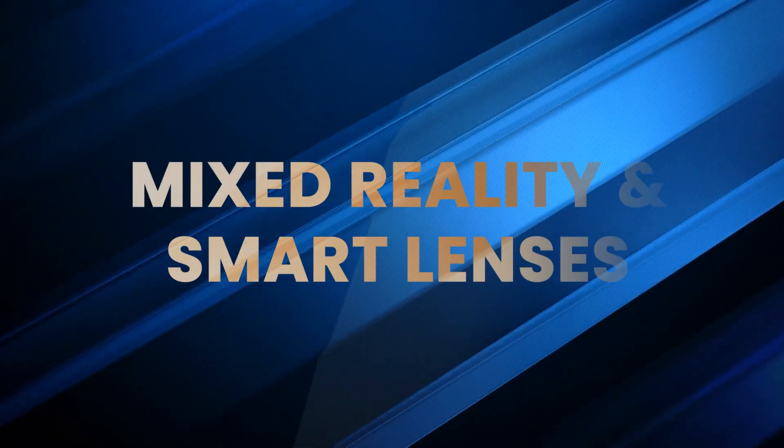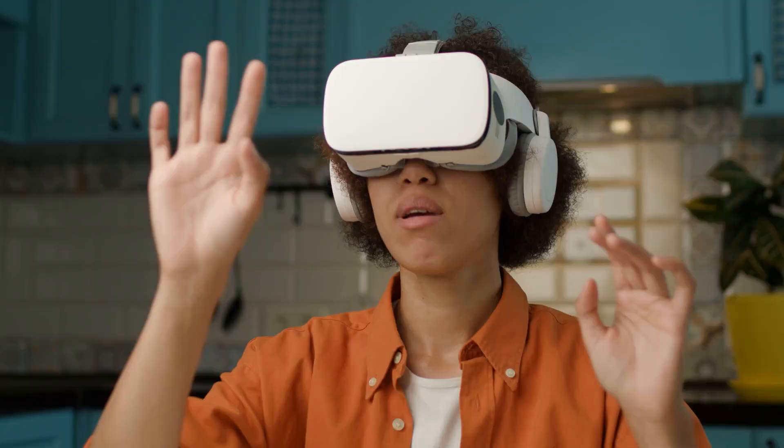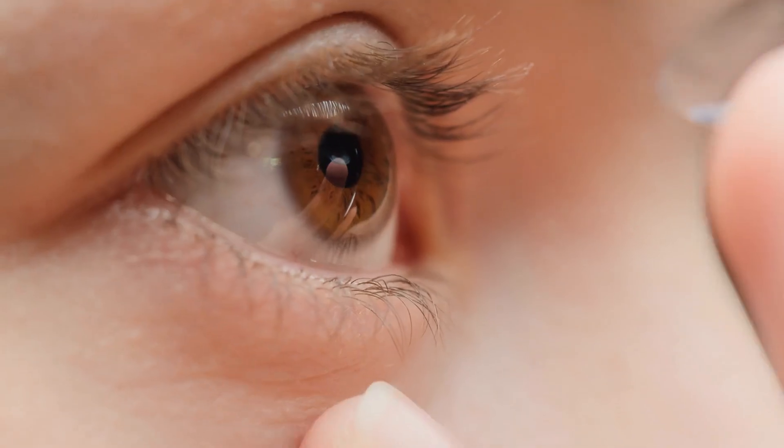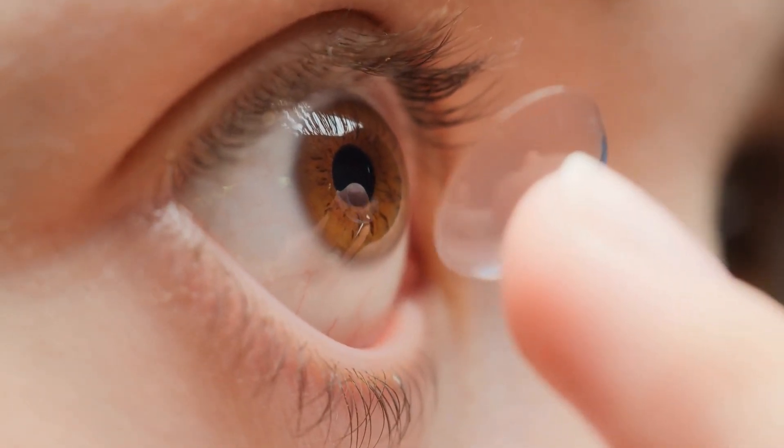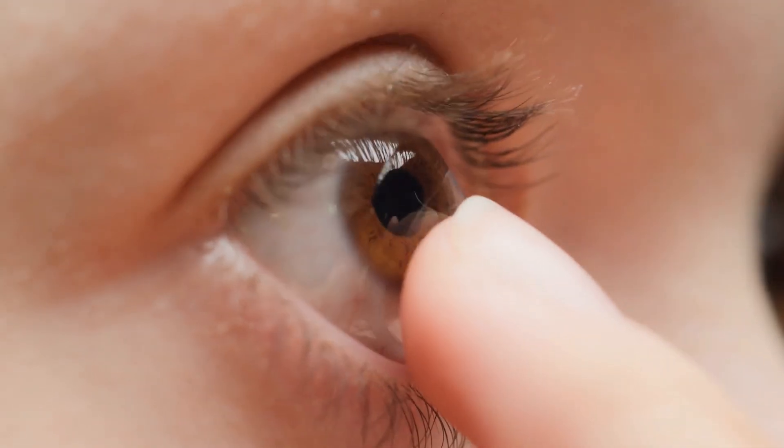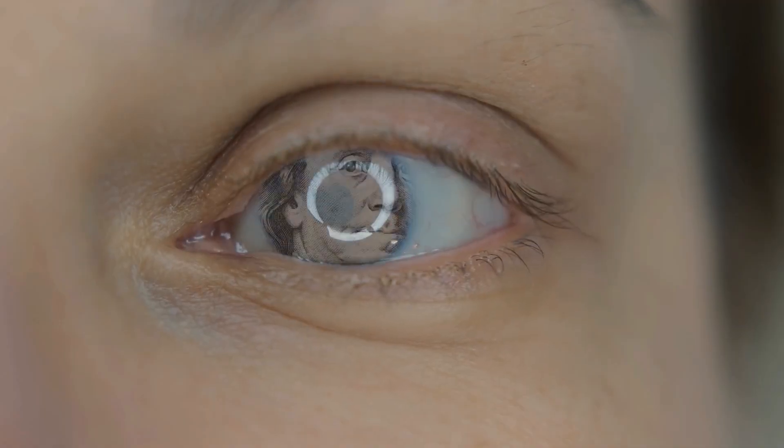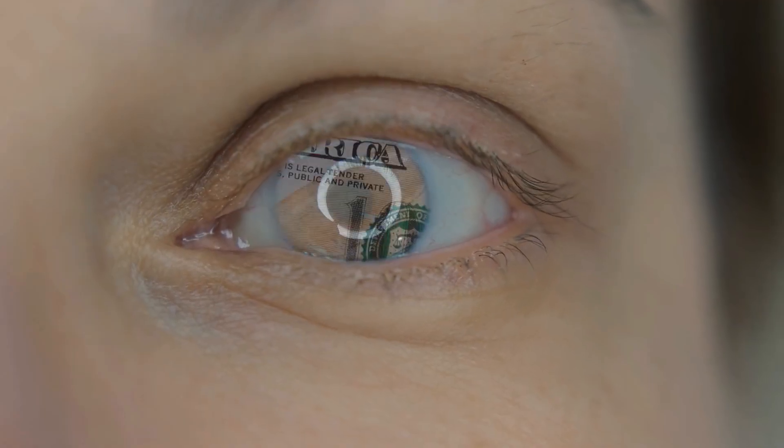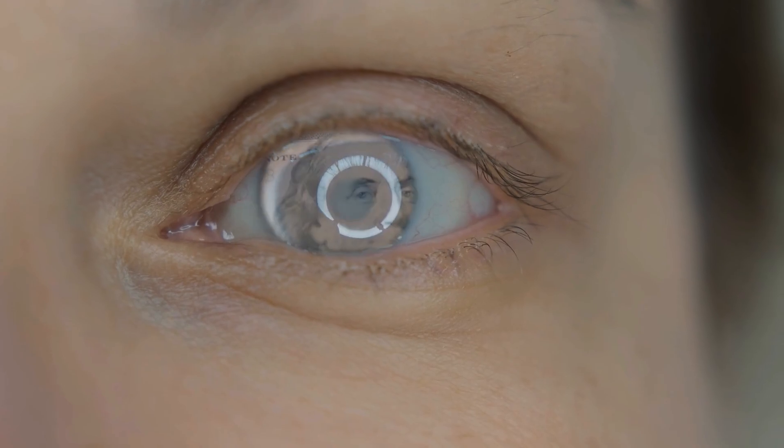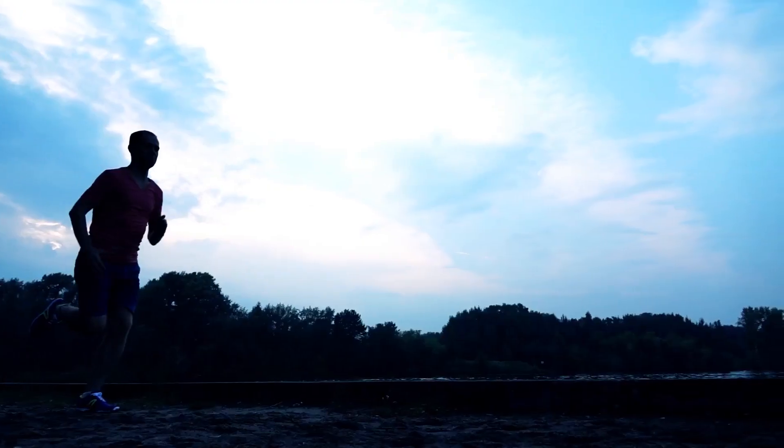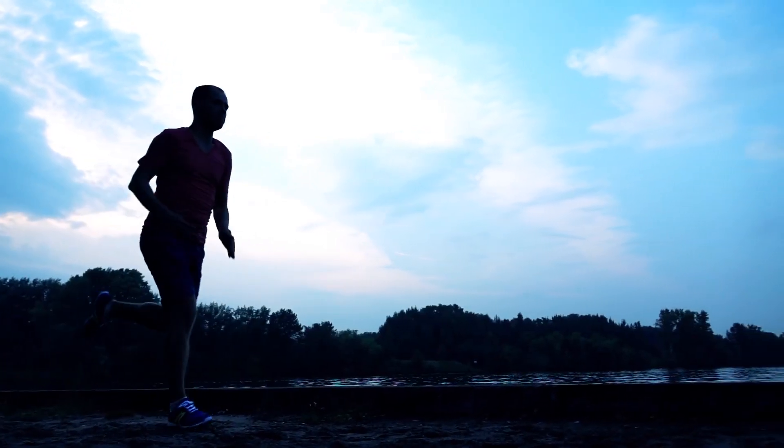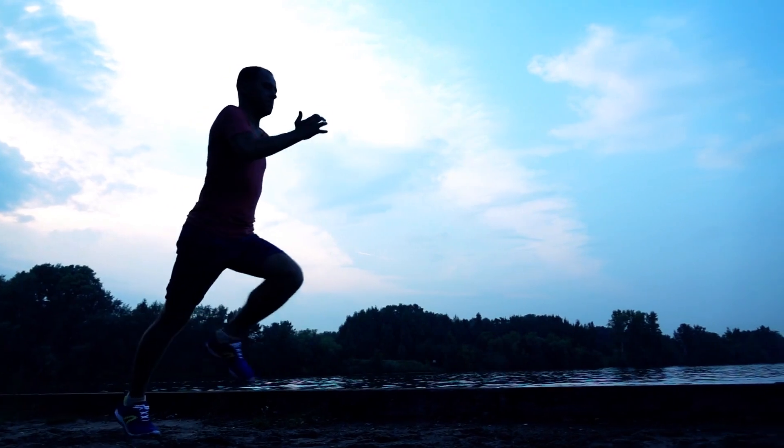Number fifteen: Mixed reality and smart lenses. Forget VR goggles. Companies are building smart contact lenses that overlay directions, health stats, or translations directly into your field of vision. The line between digital and physical? It's disappearing.